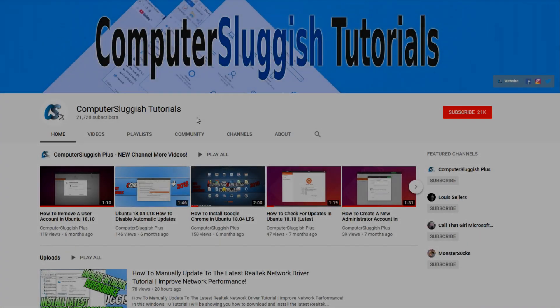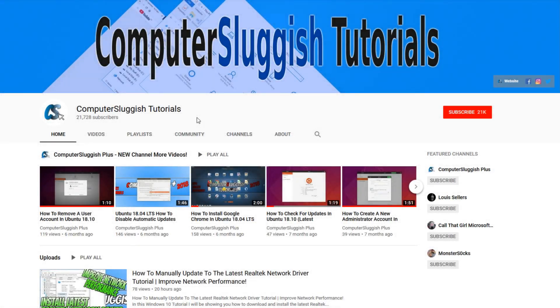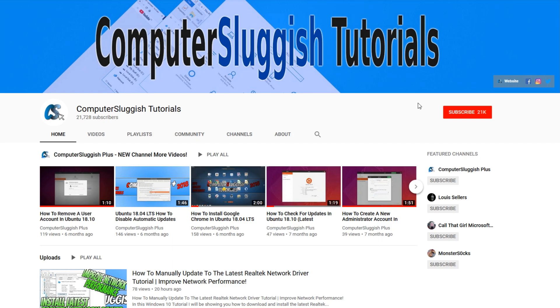Welcome back to another Computer Sluggish video. Have you subscribed to my YouTube channel yet?